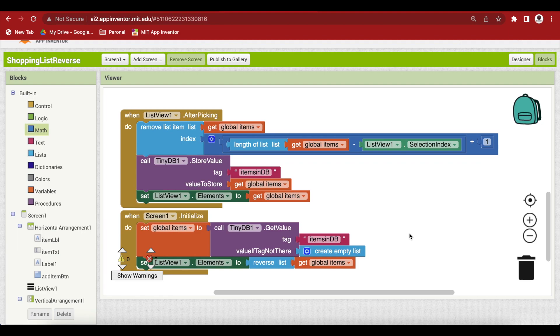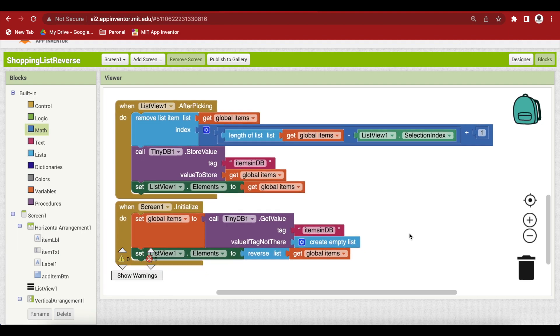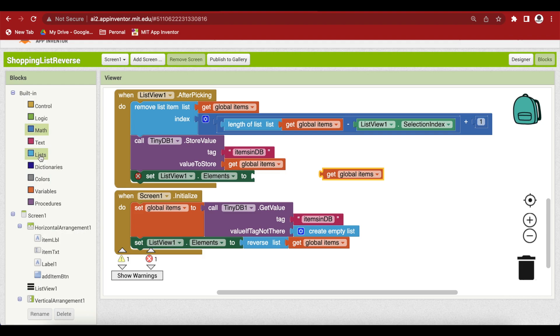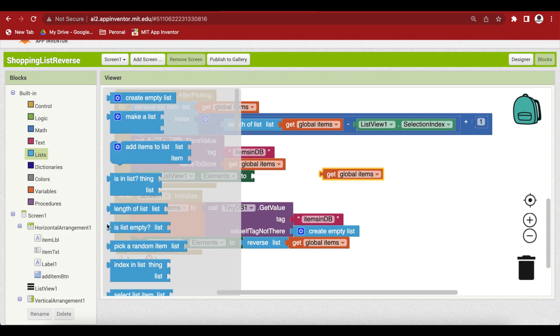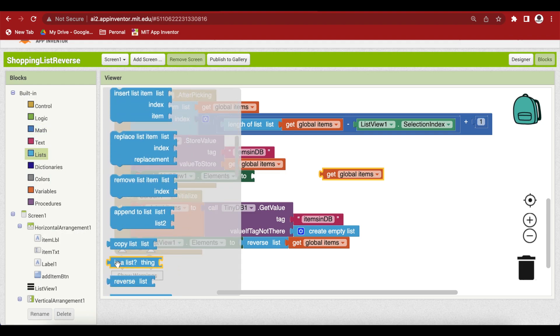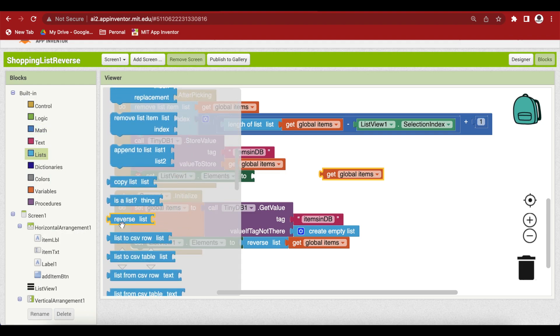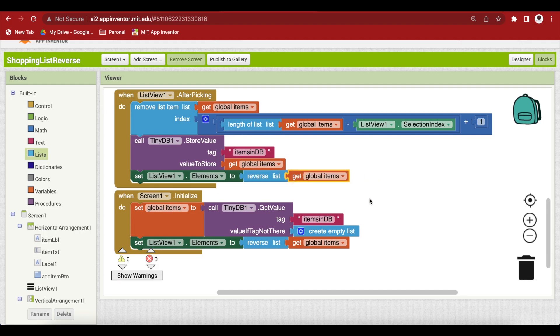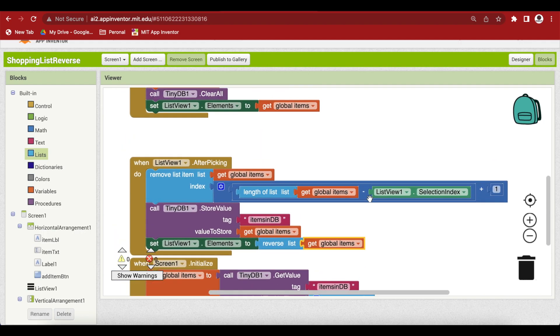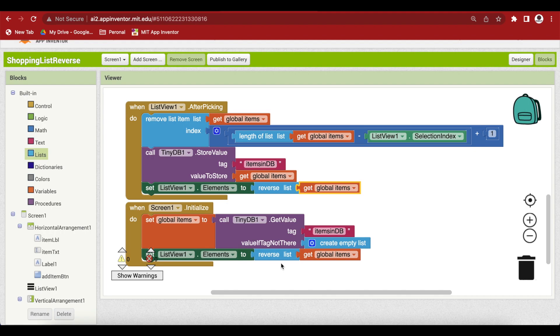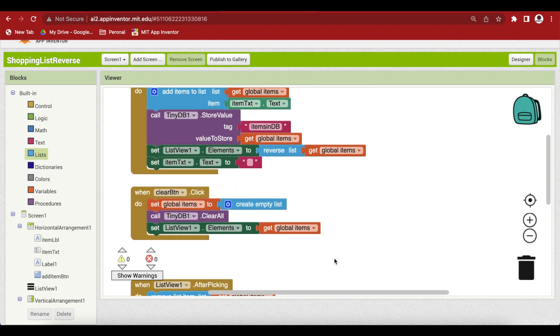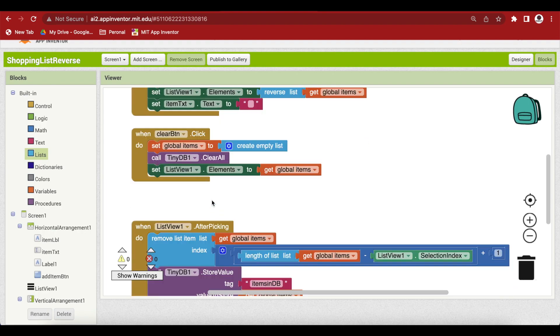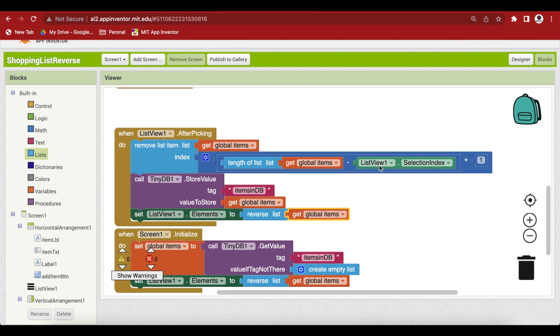So this is the updated formula and again we have to reverse the list. So the code changes in the initialize event, reverse the list. Inside the add item button click event, reverse the list that is being shown to the user by setting it to list views elements.